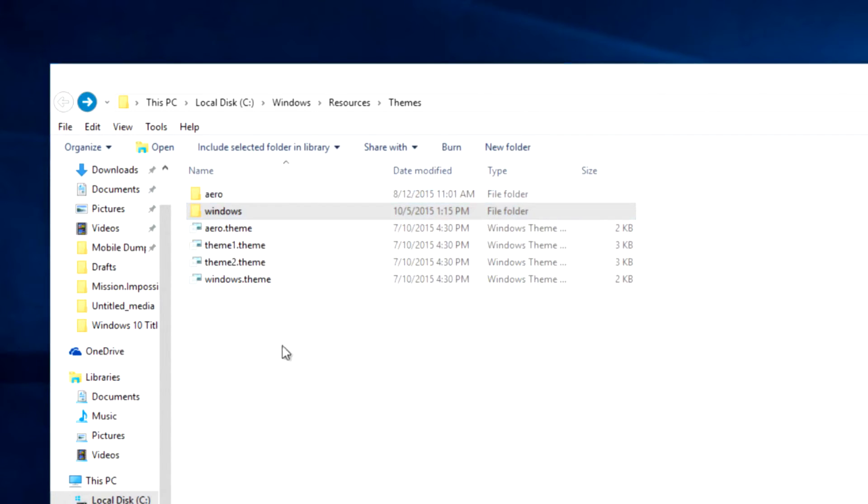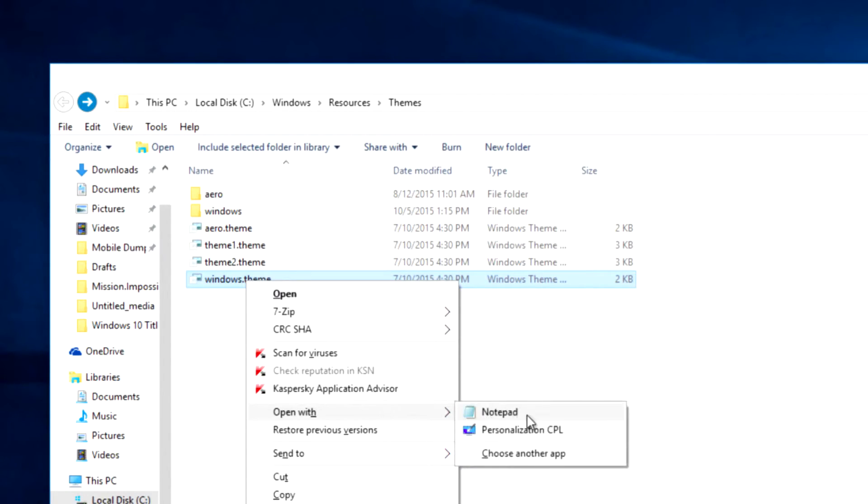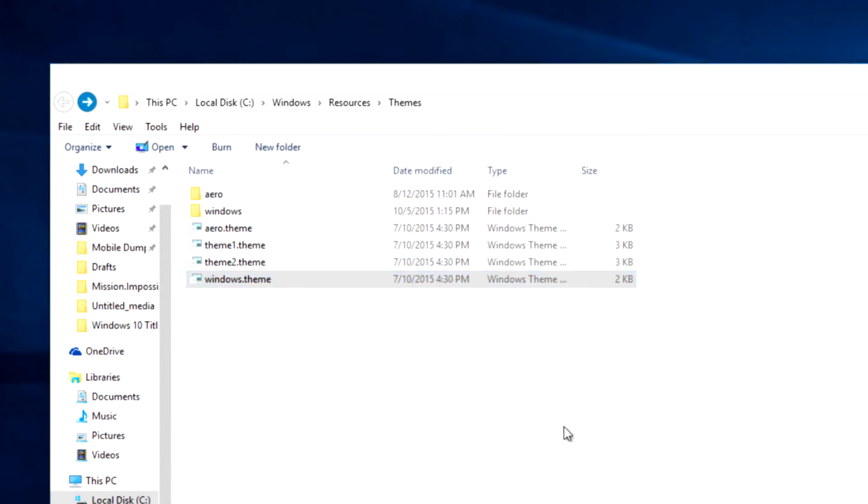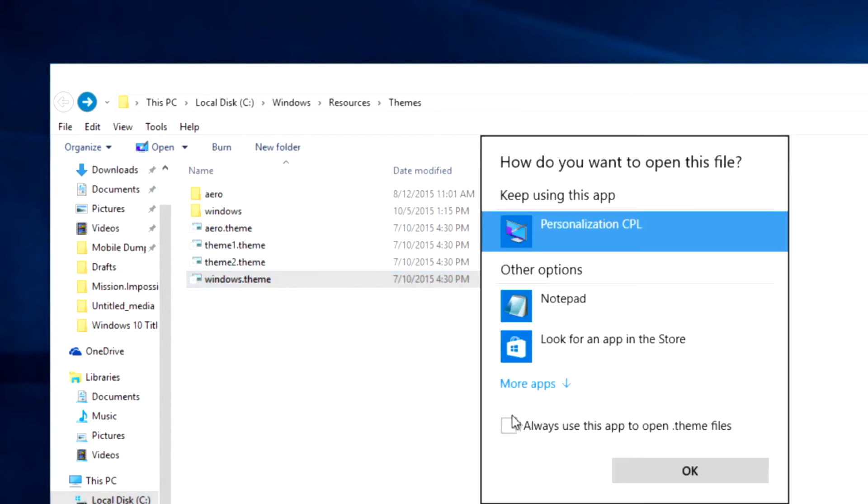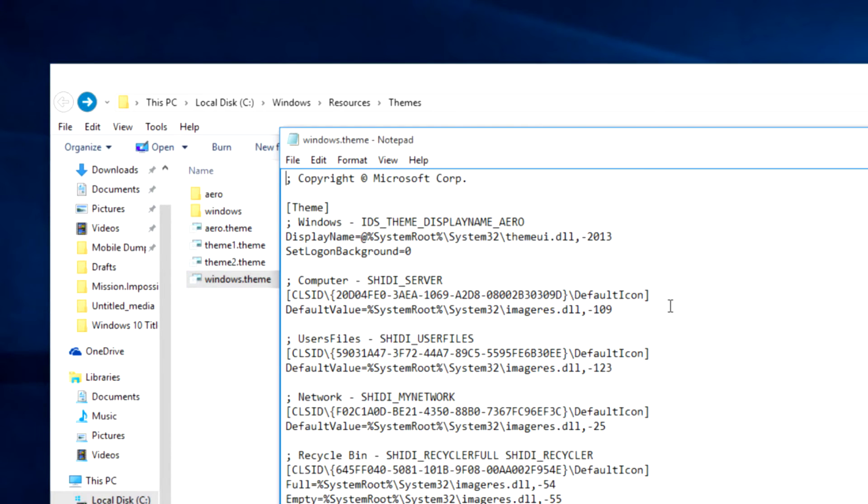In the themes folder, open the windows.theme file with notepad. If you don't see the notepad option as shown in the video, choose select program option and click on notepad.